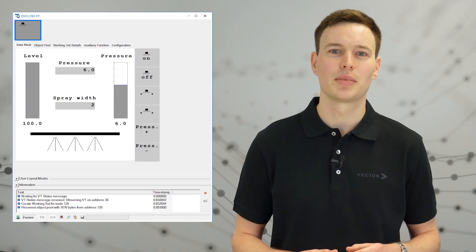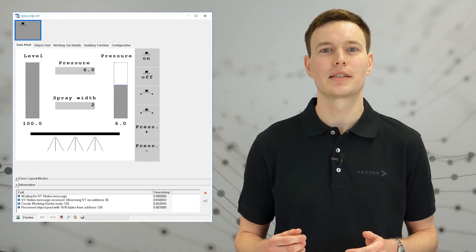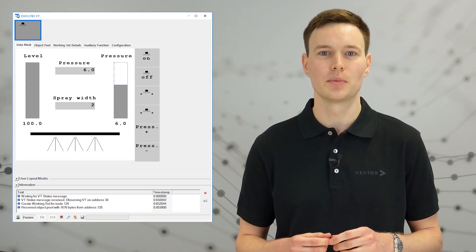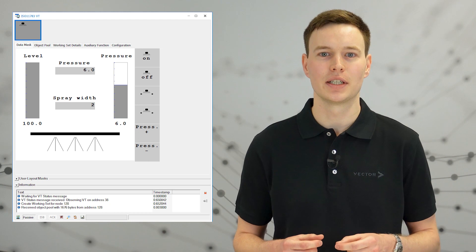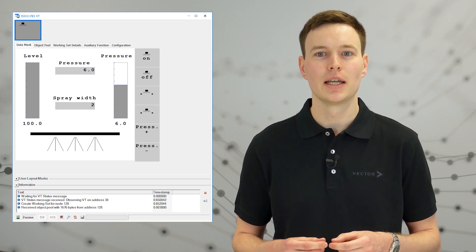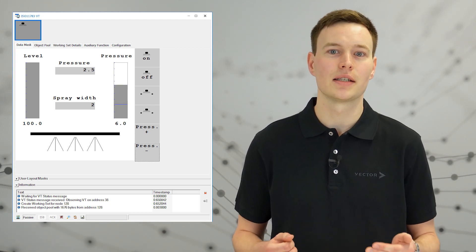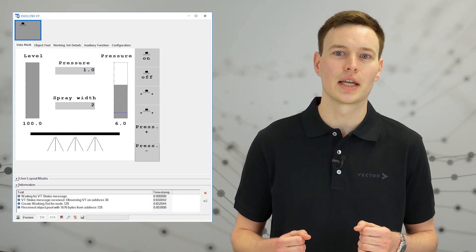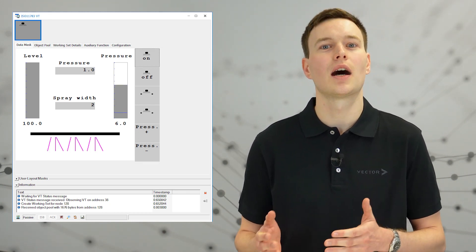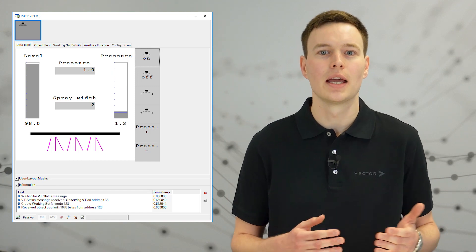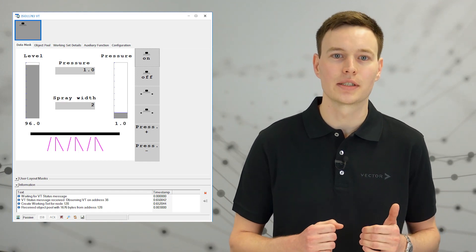Canoo's VT in passive mode reflects the current state of the observed active VT to the user, including the data mask, the visualization of user interaction, as well as the hardware properties and the active working set.